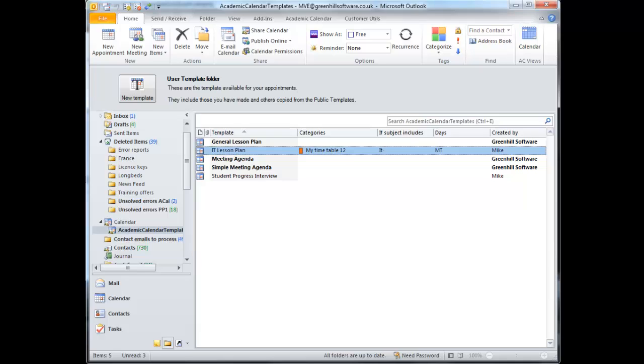So that is how you can prepare appointment templates for automatic insertion using the Academic Calendar add-in for Microsoft Outlook. There's more detail on the Templates section of the How-To pages of the website.